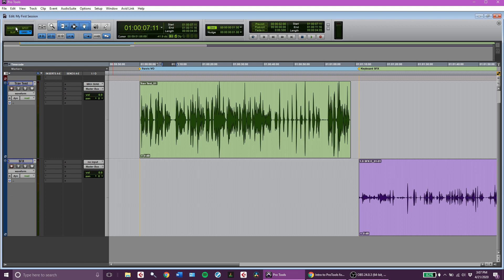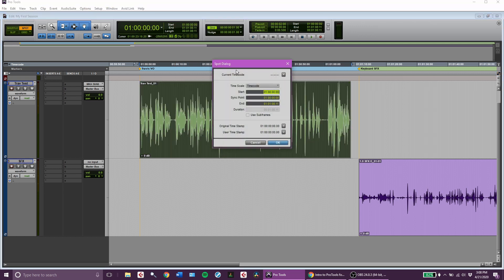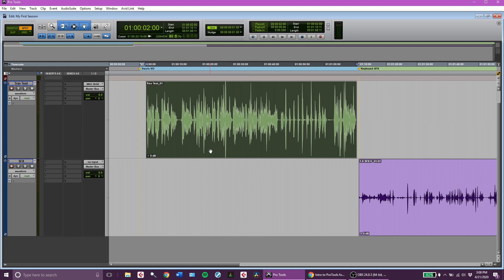The other two modes are spot and shuffle. In spot mode, clicking a clip gives you a spot dialog box that lets you move clips to very specific places on your timeline. So if I want to move a clip two seconds over, I can set it to start at hour one, minute zero, second two instead of second zero — click OK and it moves over by two seconds.